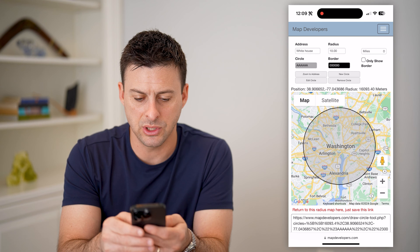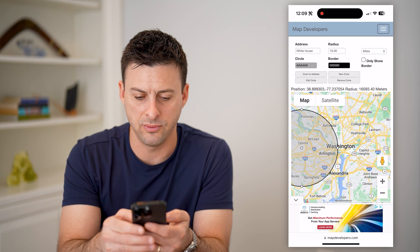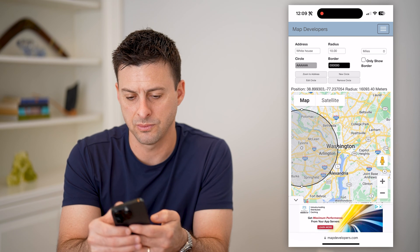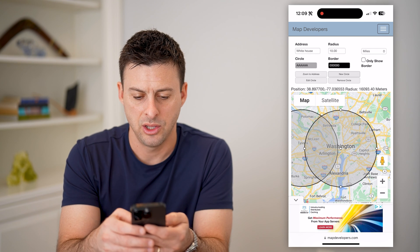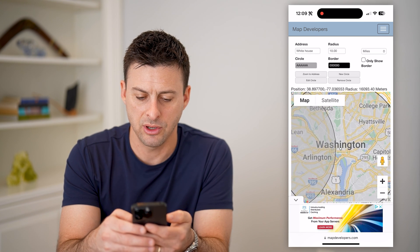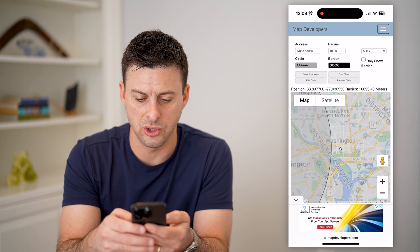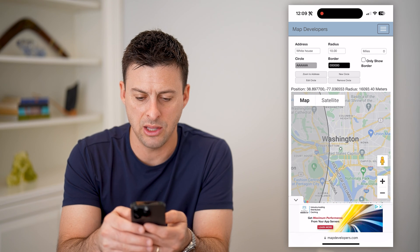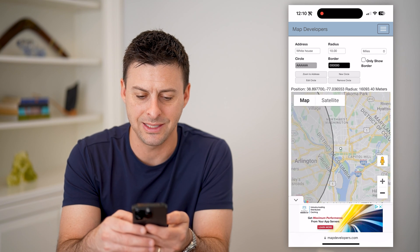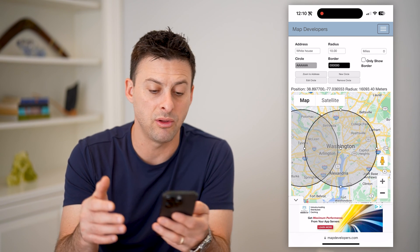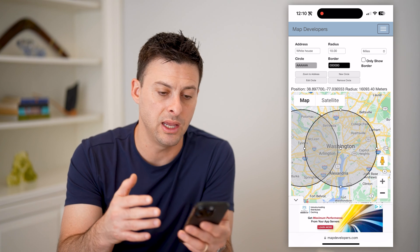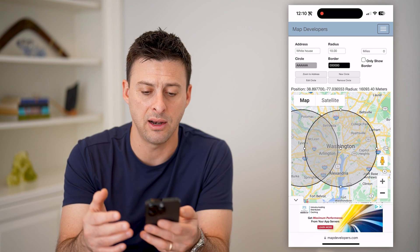You can always use two fingers to zoom in and check to see specific areas, whether they fall within or outside of the circle.